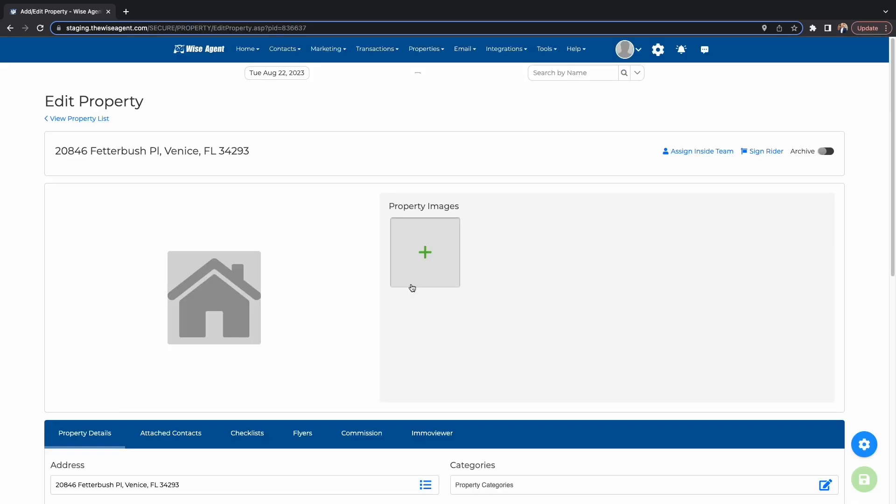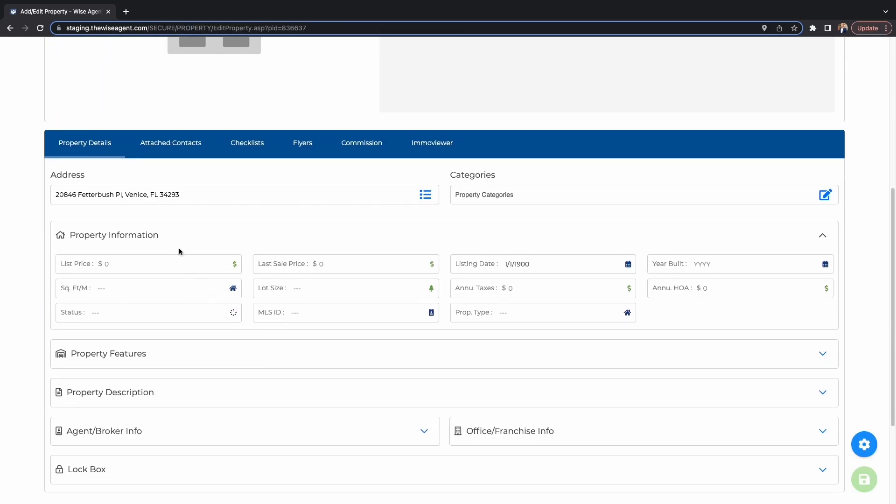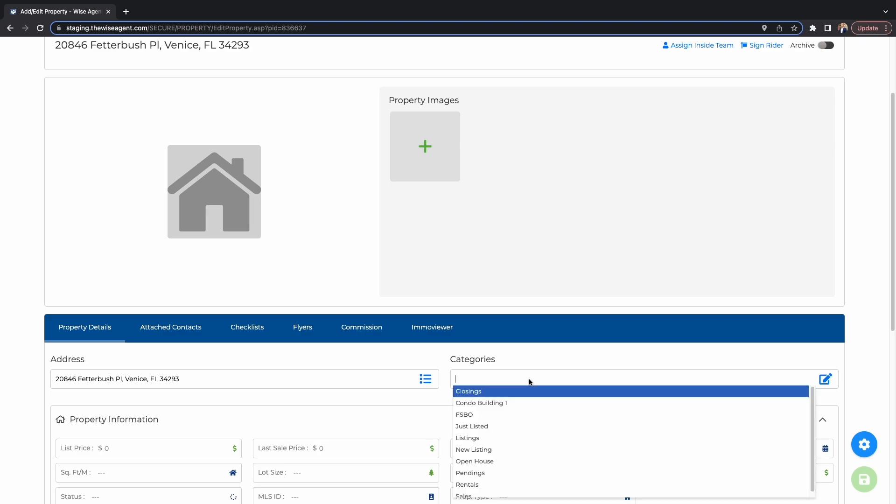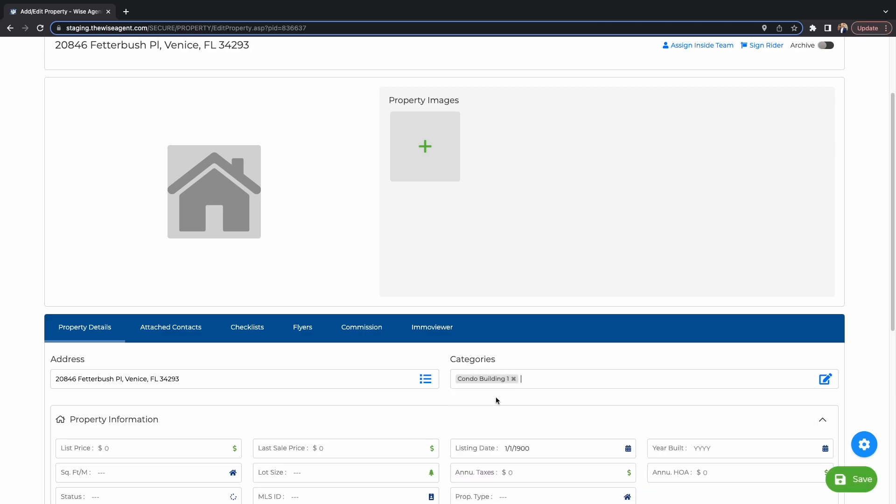Now you can add photos of your listing, as well as give a brief description, all of the property information, and even add the features of the property. If you want to be even more organized, you can add the property to a category to be able to find it amongst your other listings.